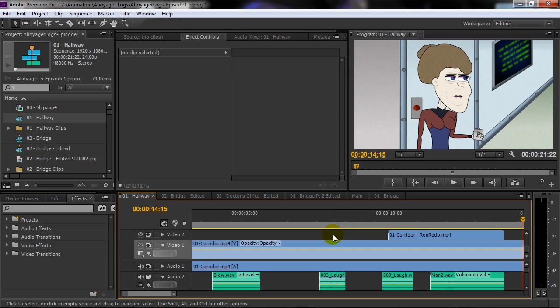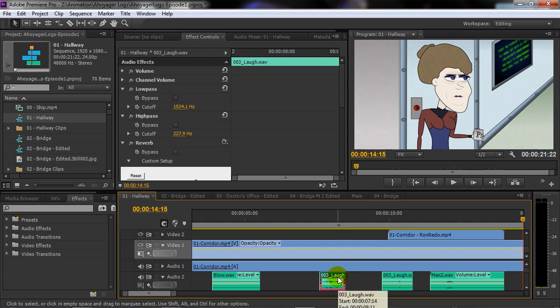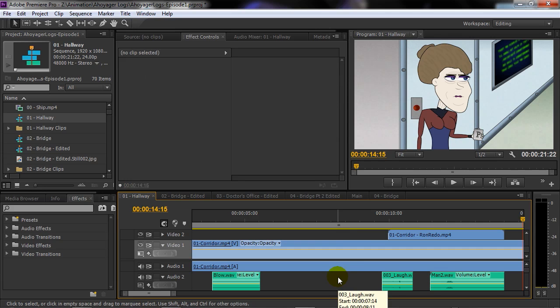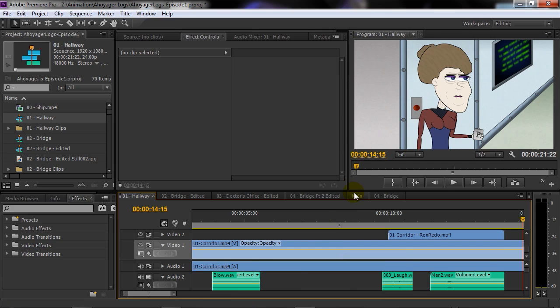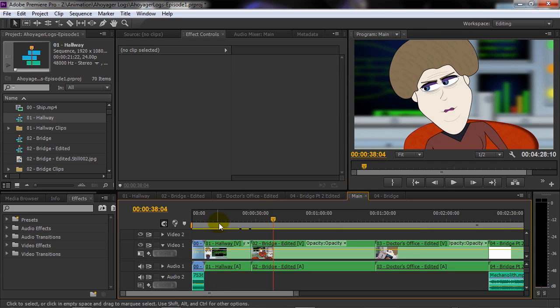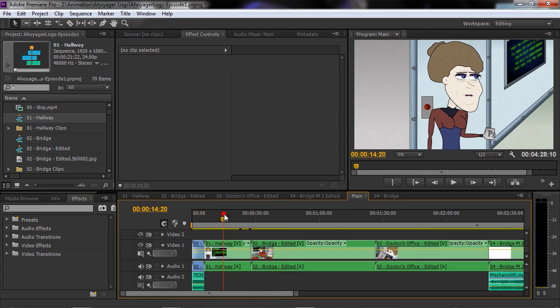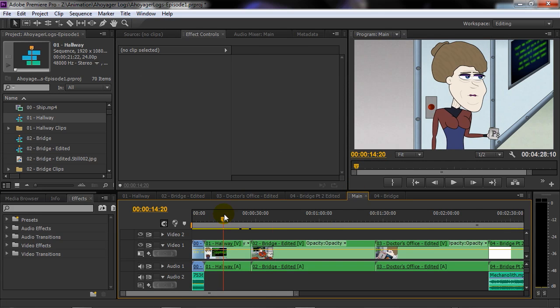if I make any changes on the sequence—say I don't want a sound effect, or I trim the sequence or change a filter—it will automatically reflect in the main sequence.